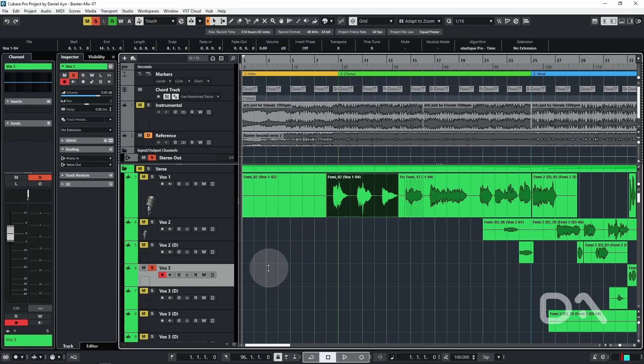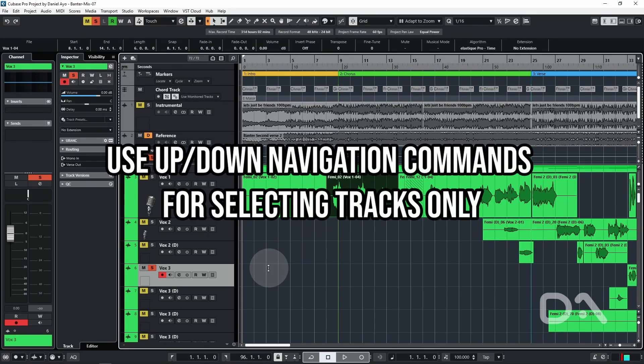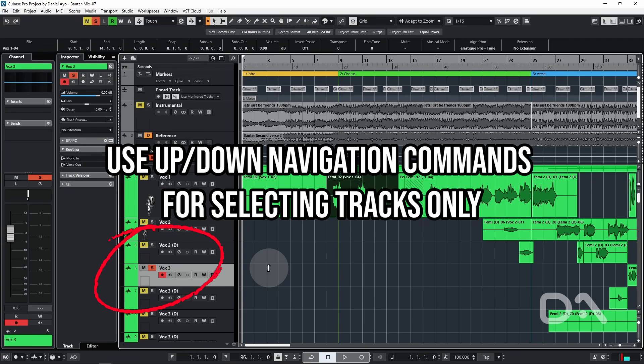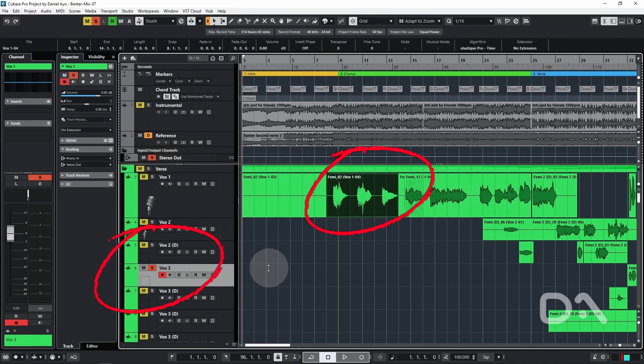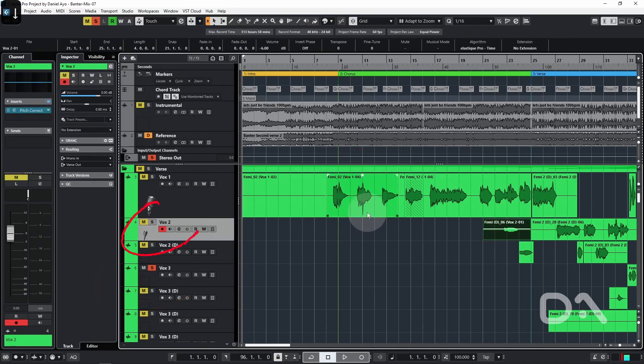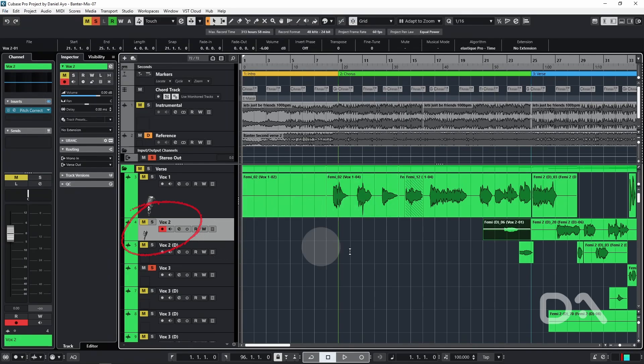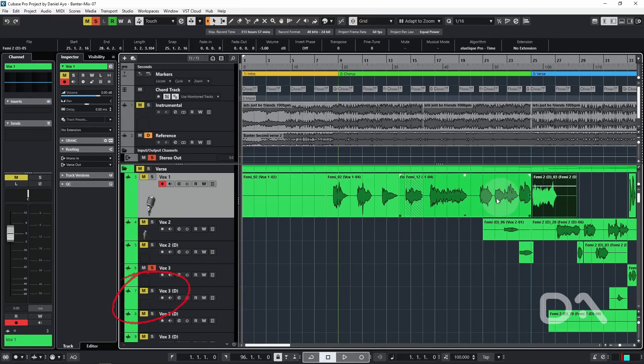The first setting to change is the use up and down navigation commands for selecting tracks only. For example, I have the sixth track selected, but I also have an event selected on the third track in the project window. Pressing the down arrow key selects the fourth track and an object on the fourth track instead of selecting the seventh track. If I press up, it now goes back to a different event that was selected previously.